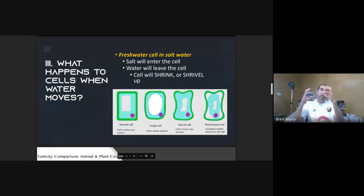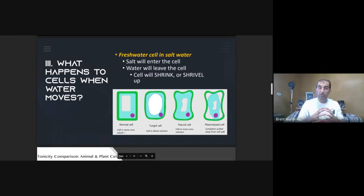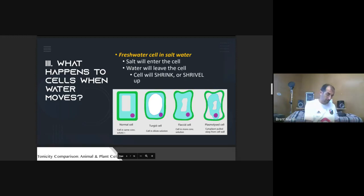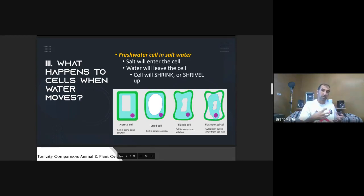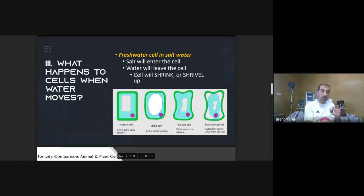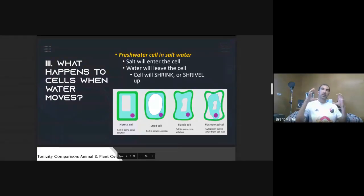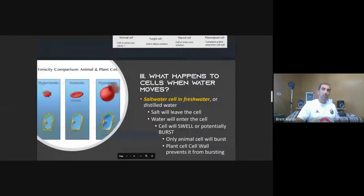If you put a fresh water cell — the water balloon — into a bucket of salt water, the balloon has no salt but the bucket has plenty. Salt will diffuse through the balloon membrane into it, trying to balance out. Water will move out of the balloon. That causes the balloon to shrink or shrivel up.